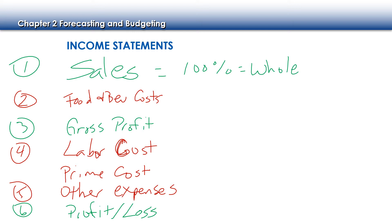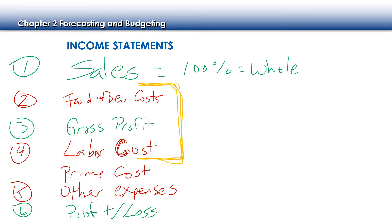Sales on the top, our expenses for food and beverage. And the reason why we want to put our food and beverage and our labor up top is because those are our prime costs. Those are our most controllable. We can definitely control our food and beverage costs. We can control our labor by making sure our wages are within the budget that we've prepared.